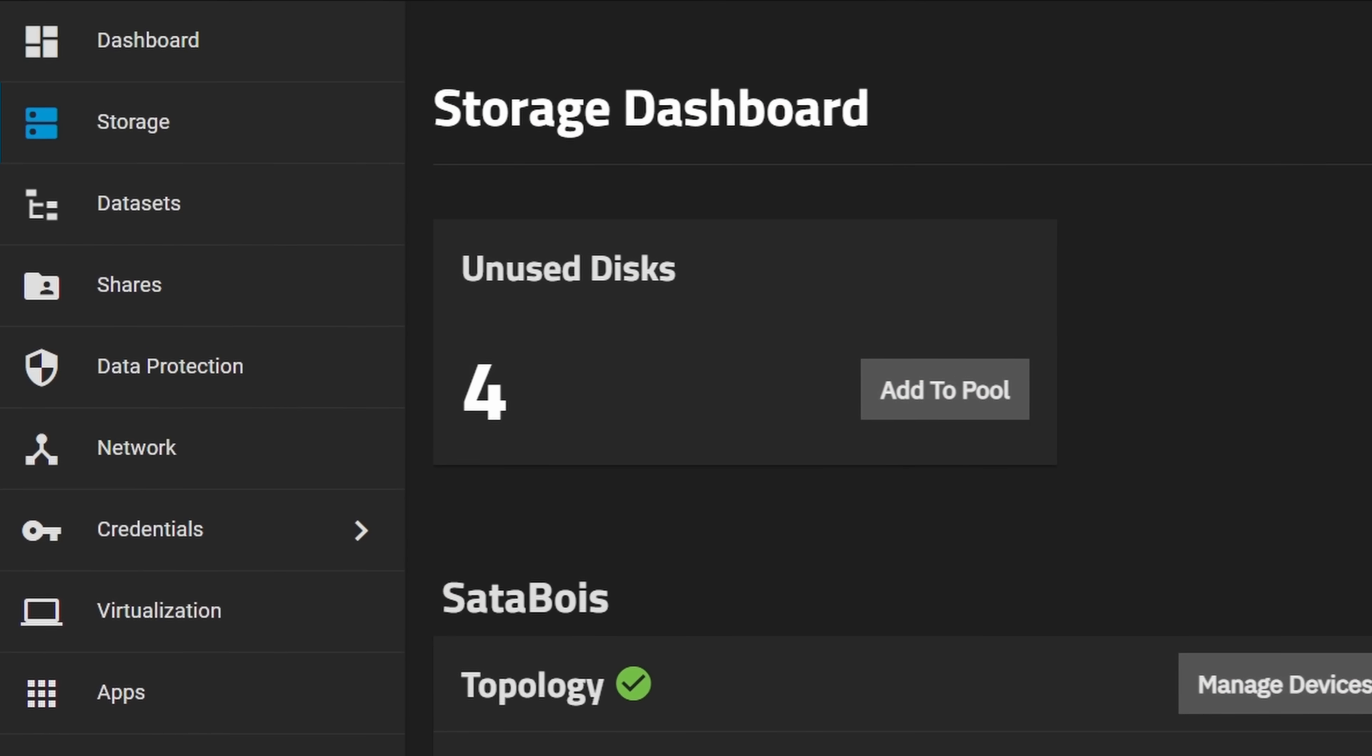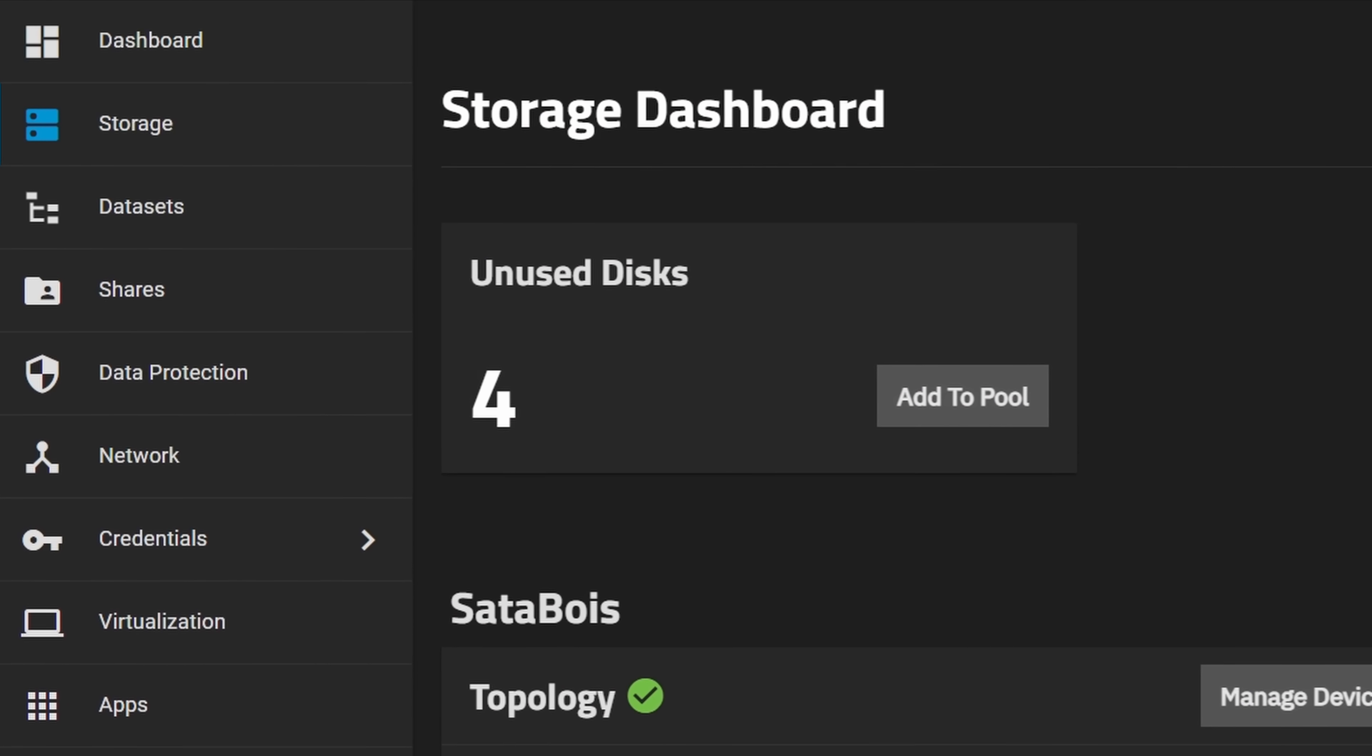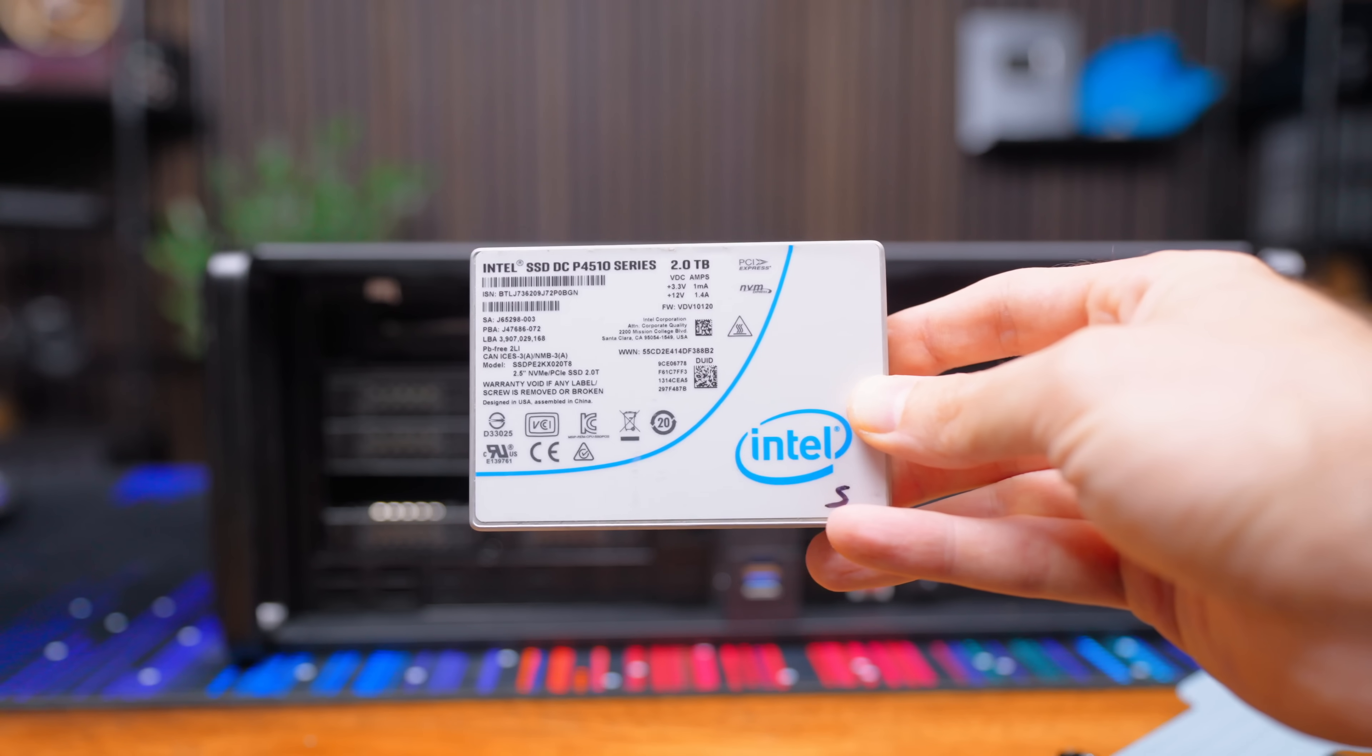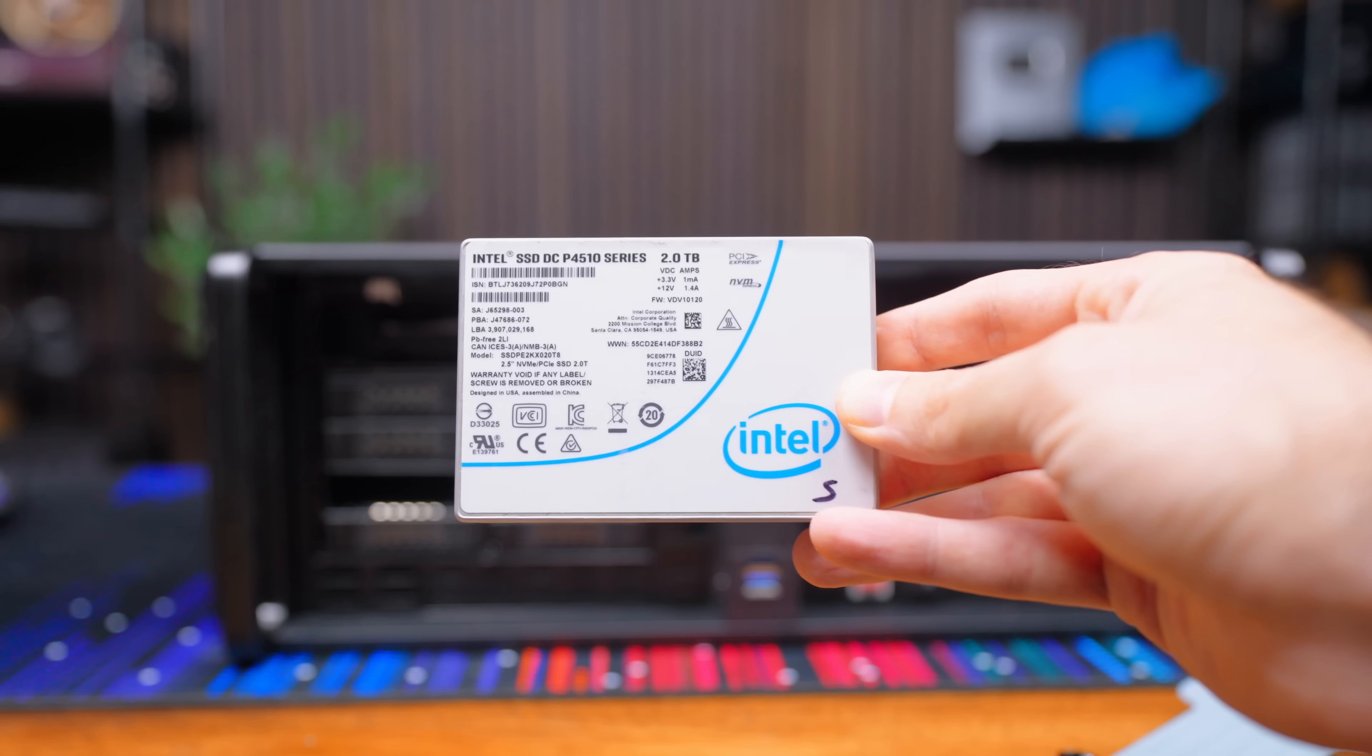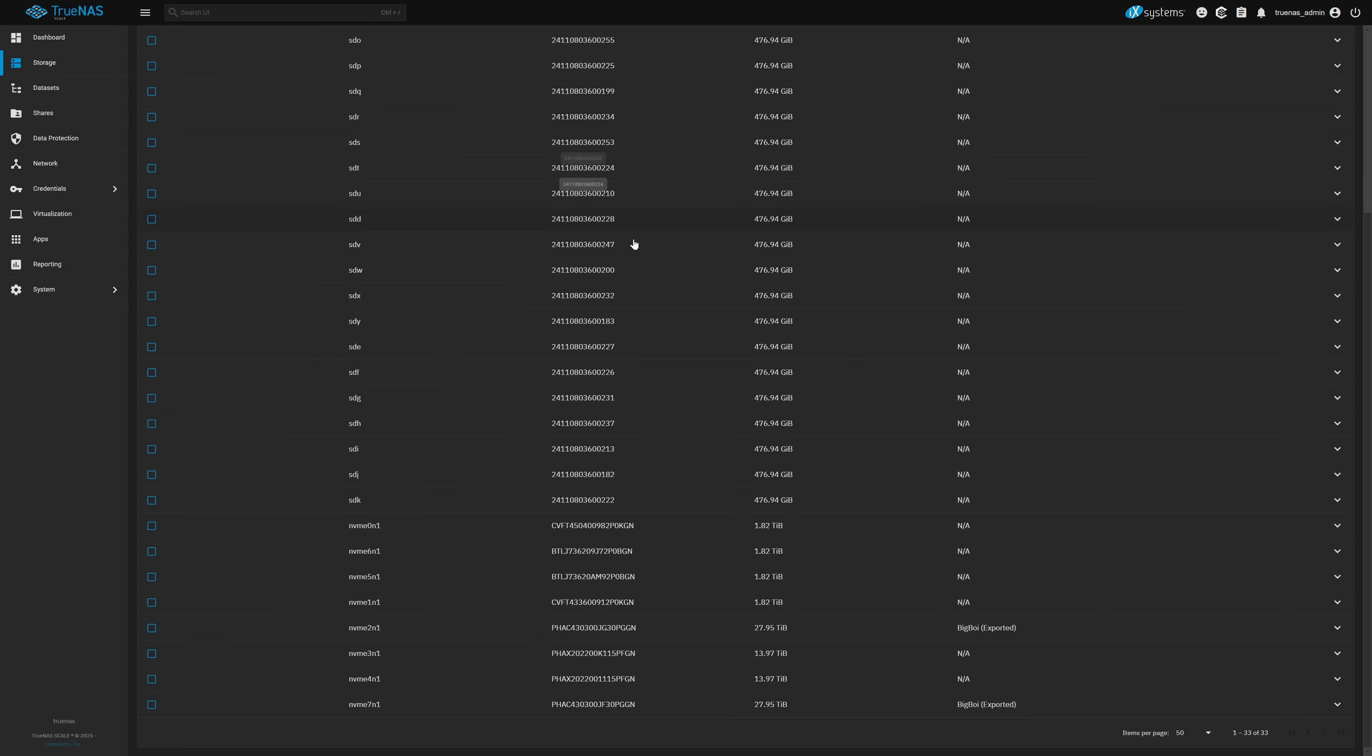As for the other four U.2 drives I'm not gonna assign them to a pool just yet. The eventual plan for this server is to get a JBOD and connect it to give me the option of using spinning disks. Once that comes to fruition these 2 terabyte U.2 drives are gonna be great for caching or special device disks to speed up that mass storage. And since the entirety of the storage server already uses SSDs adding cache really wouldn't be worth it. Maybe in some fringe cases but meh.